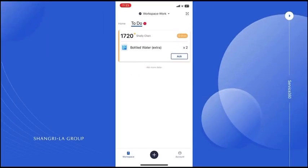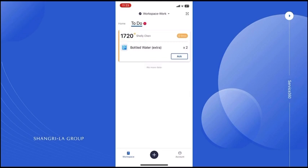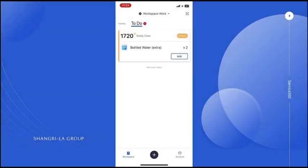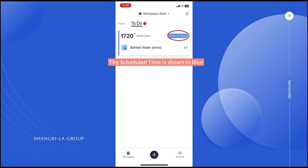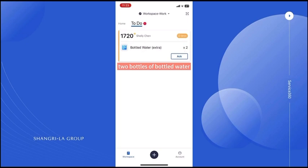Each job is in the format of a card. This shows the guest room number and name. This is the time left to complete the job. The scheduled time is shown in blue. You can see that the guest needs two bottles of bottled water.